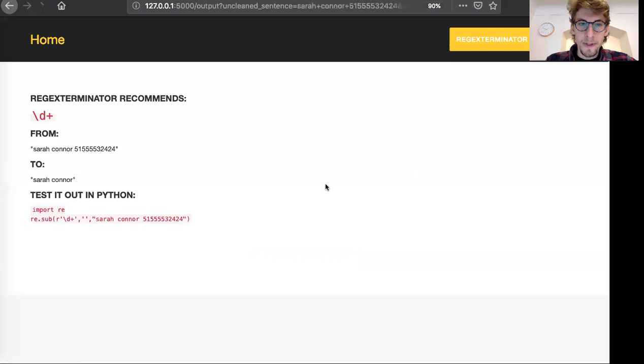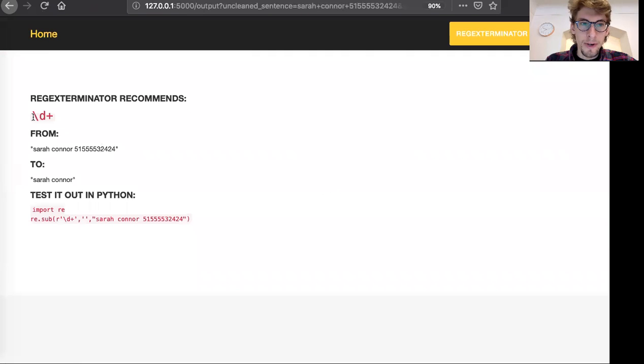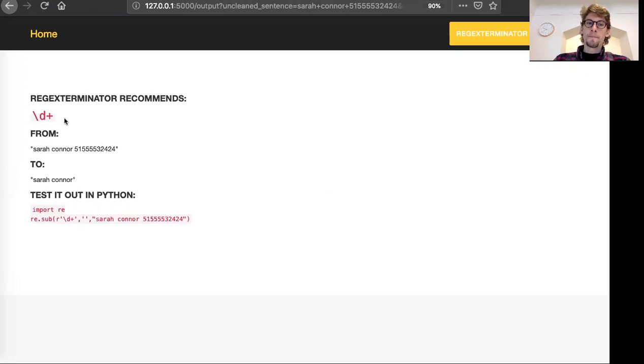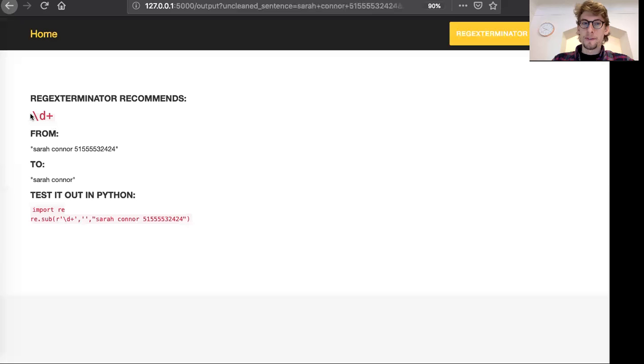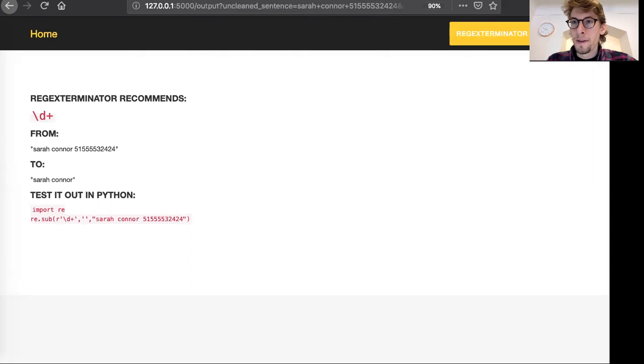So let's see what it says. So it's recommending slash D plus to get from here to there. So this is correct. This would be D is for digits. So it's eliminating all the digits from the original string. So if we go back to my talk.